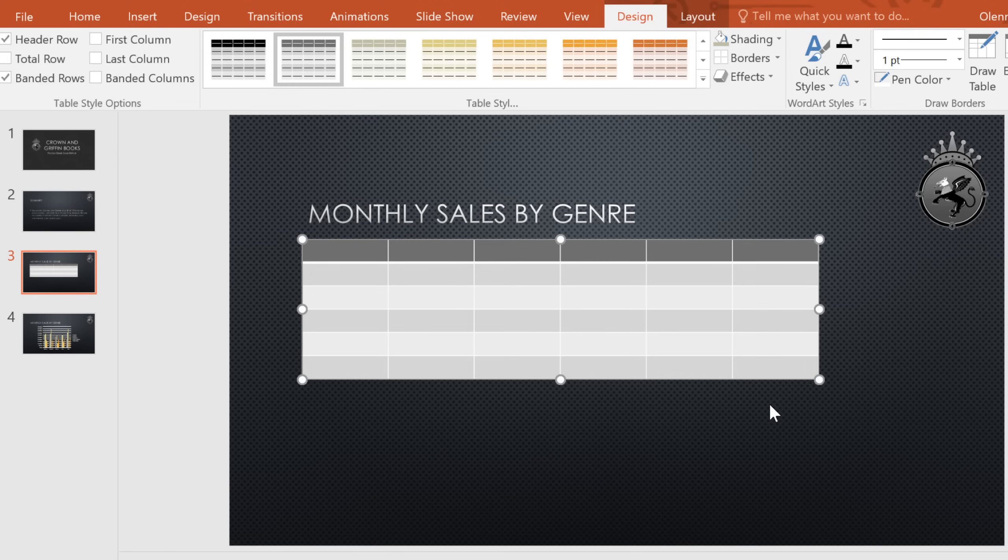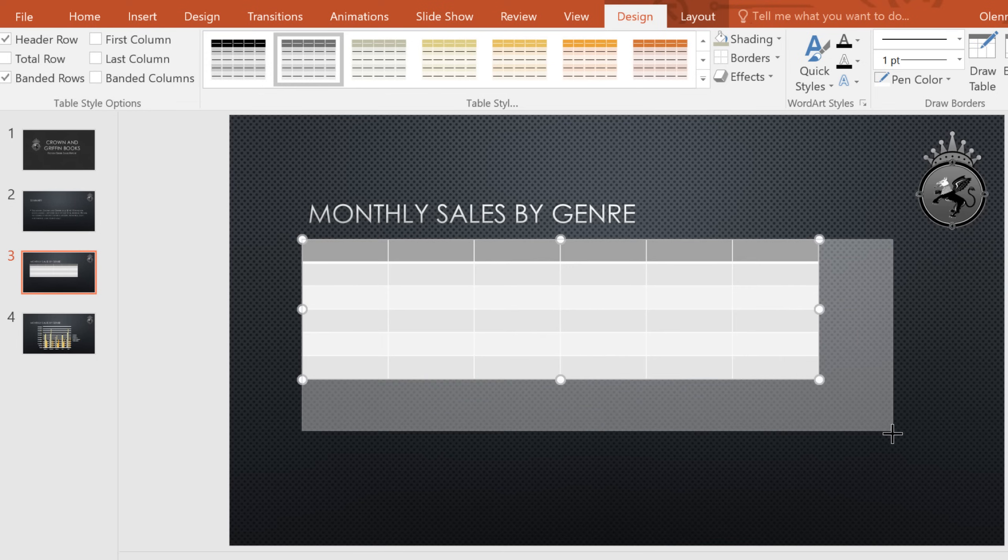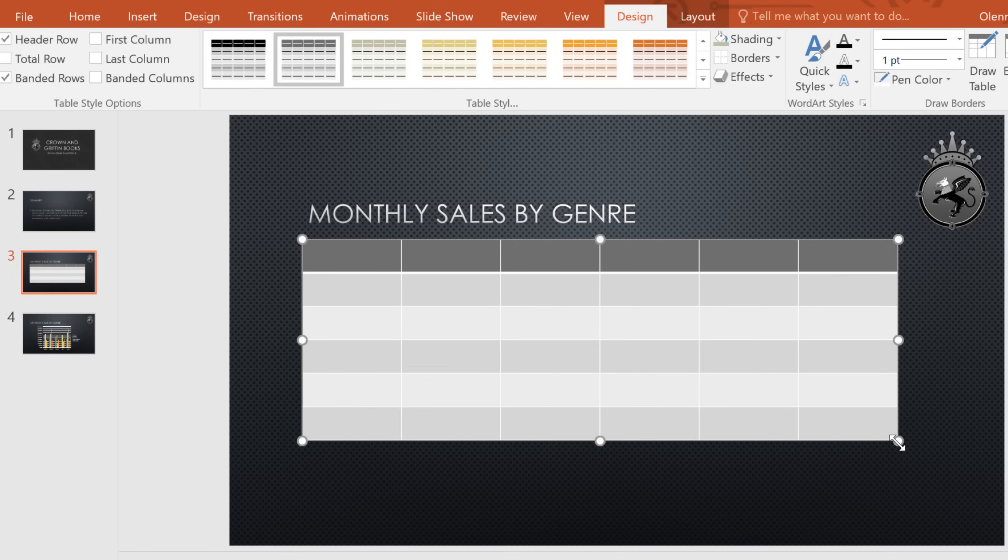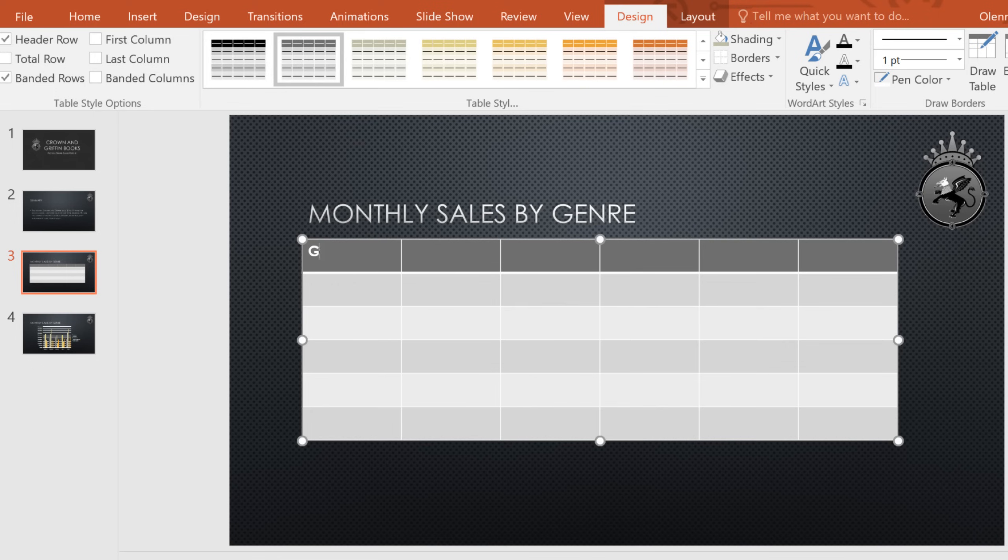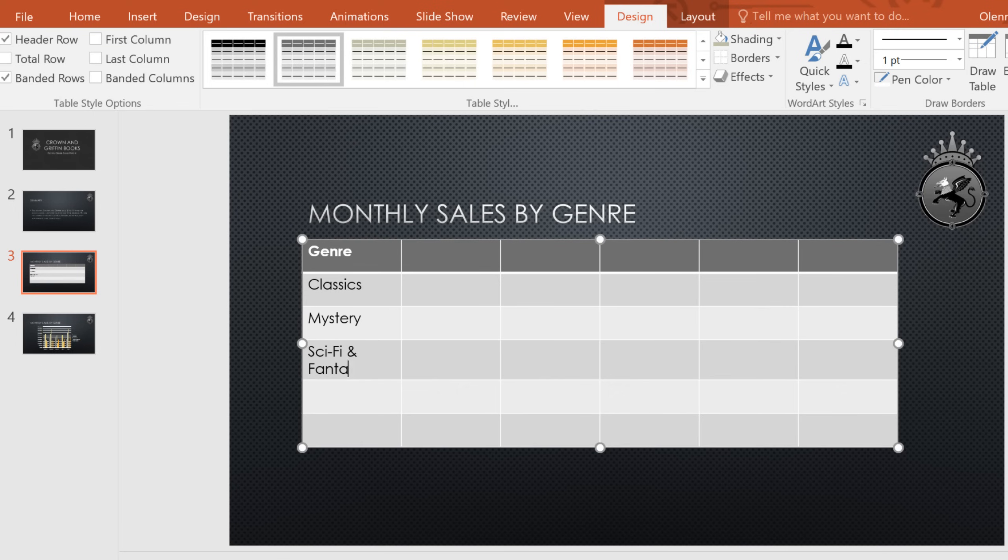To change the size, use the sizing handles here. Now we can enter some of our text. All you have to do is click the cell you want, then go ahead and start typing. You can also use the tab key or the arrow keys to navigate. Right now, I'm using the down arrow to make my way down this first column.